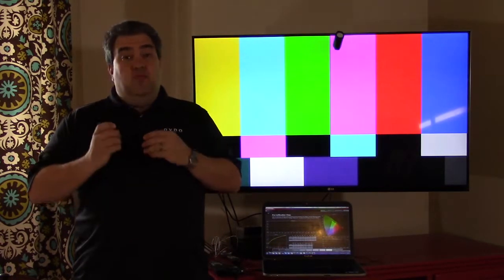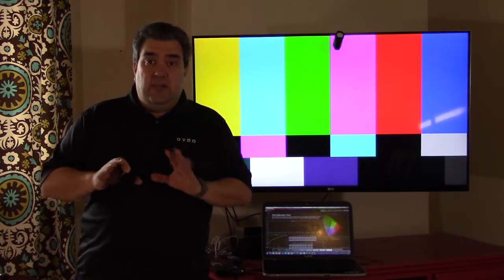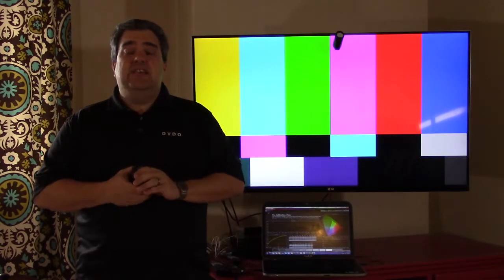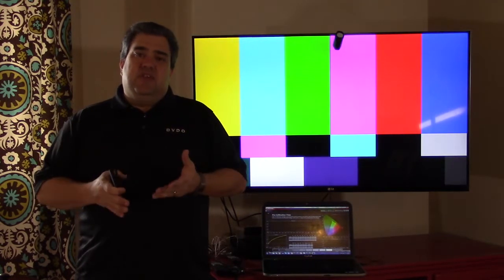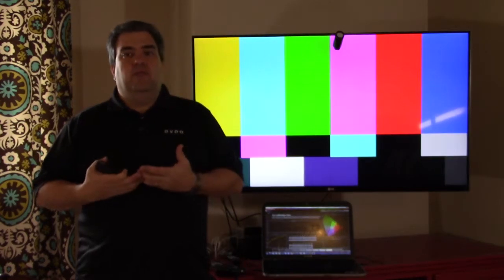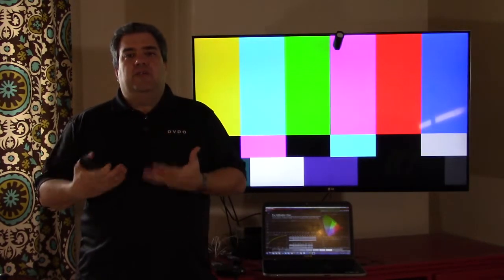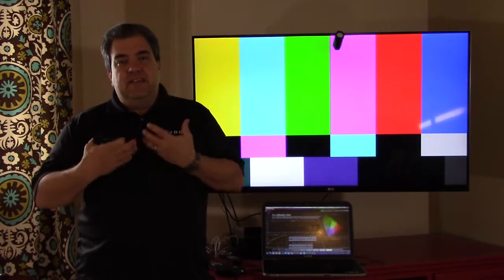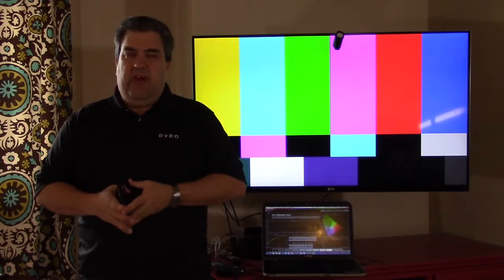There are some really great calibration Blu-rays and DVDs that will walk you through some steps of the process, but unless you have a meter to really measure the colors on screen, it's difficult to really get it right.